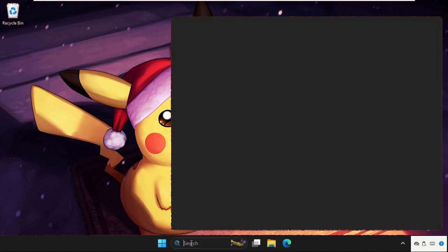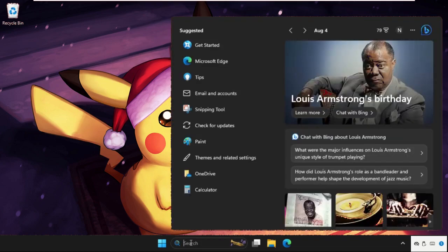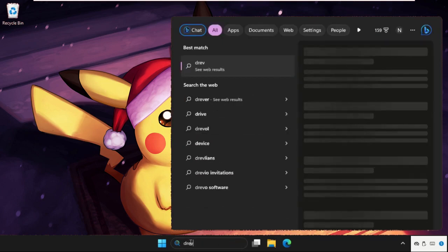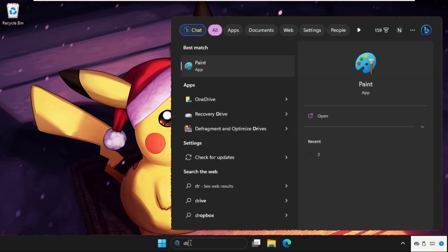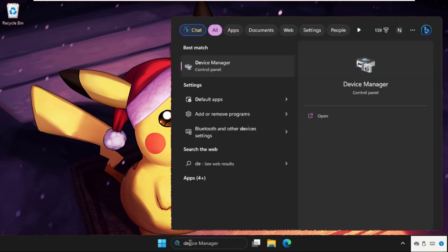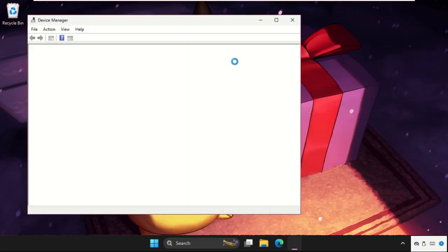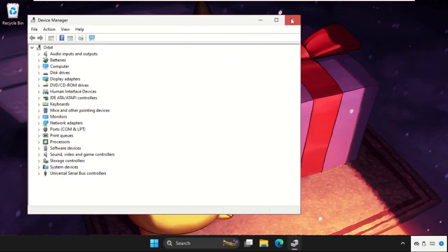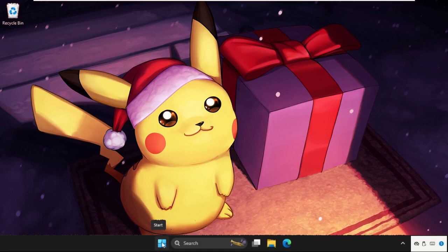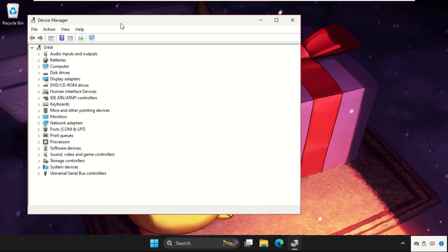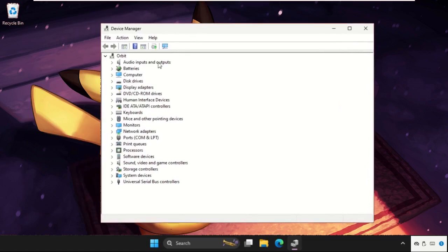First, go to the search bar and type 'Device Manager'. From the search results, click to open it. You can also open Device Manager from the Start icon — just right-click on it and select Device Manager.